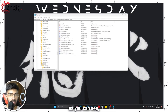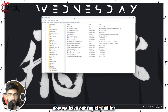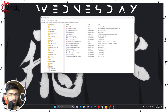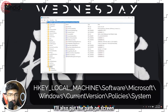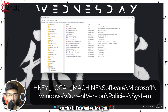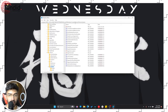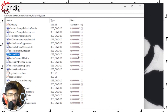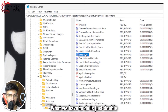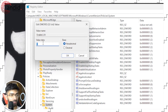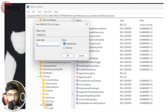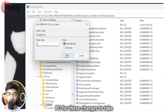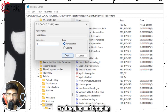Now that the Registry Editor is open, copy and paste the path from the description below — I'll also put the path on screen so it's easier to access. In here you will see a flag called EnableLUA, currently set to 1. Double-click it, set the value to 0, and click OK. You will need to restart your PC for these changes to take effect. Once done, try dragging and dropping again and it should be working fine.